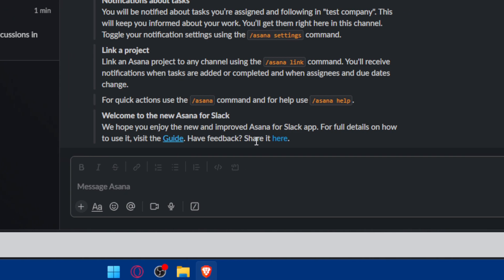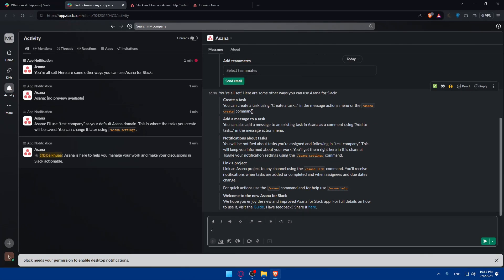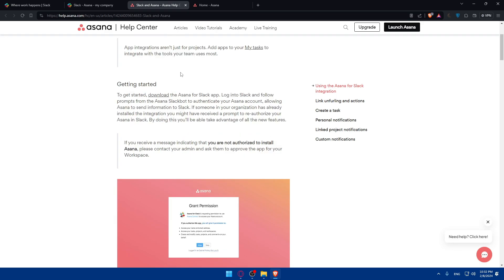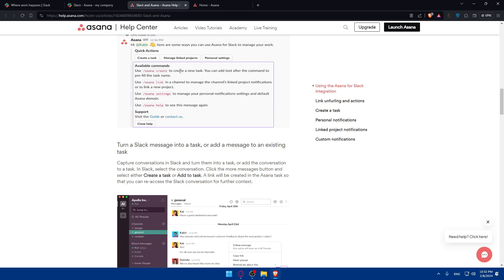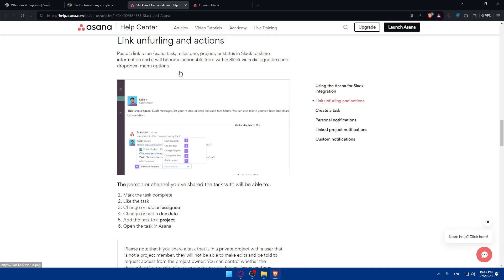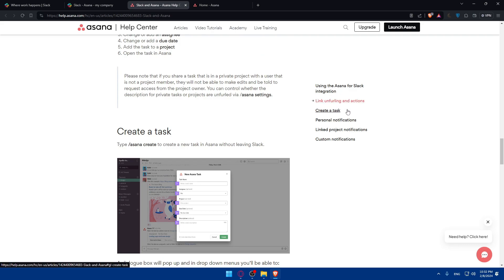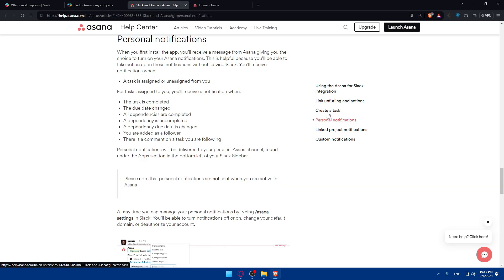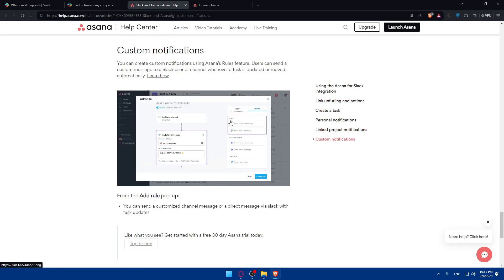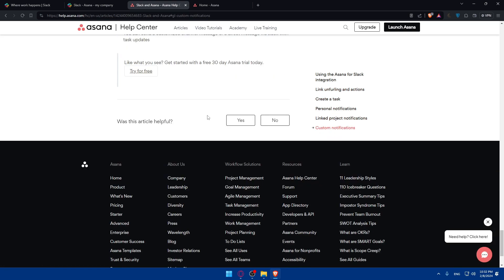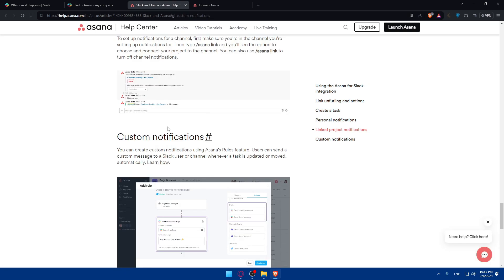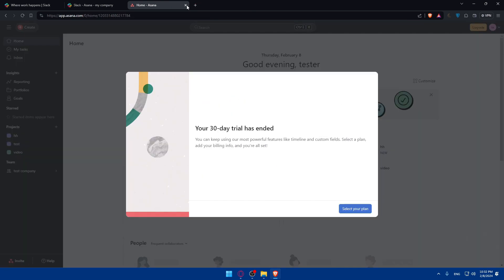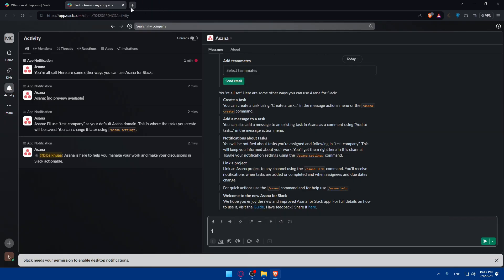For feedback, you can share it here. As an example, they will give you a guide that we already showed you. You can go through all this guide if you want to use Asana for Slack integration - link and referral actions, create tasks, personal information, notifications, link project notifications, or even custom notifications. You'll be able to see how to do it all. Just follow this guide and you'll be good to go.